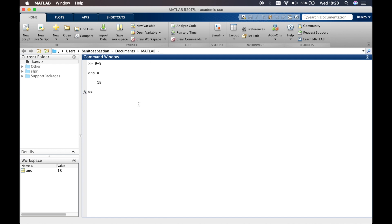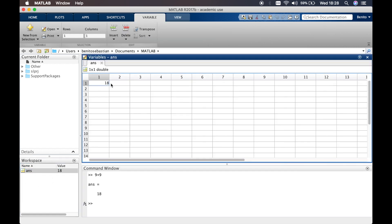The current folder window shows what folder you're in. If you're creating a script file, which we will talk about later, you want to be putting all those script files in a folder and working in that particular folder. When I typed in 9 plus 9, it assigned 18 to the variable 'ans'. If you click on 'ans' in the workspace, you can see it's saved in a kind of Excel sheet — that's a good way to understand the workspace.